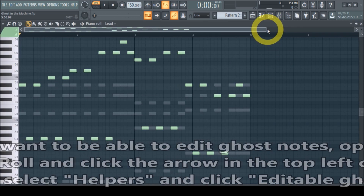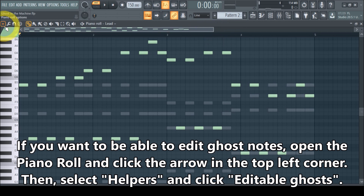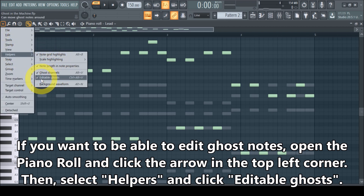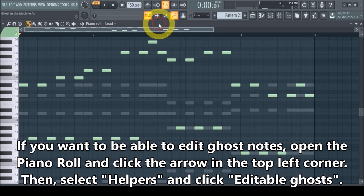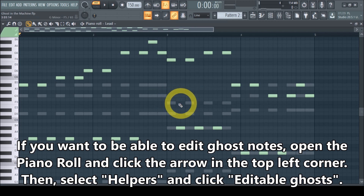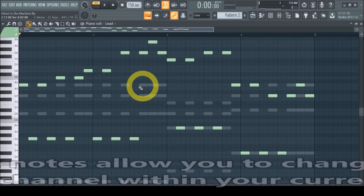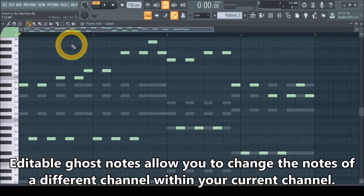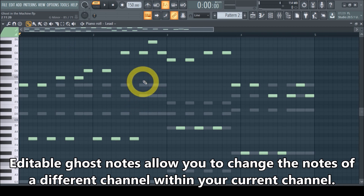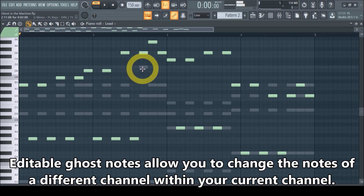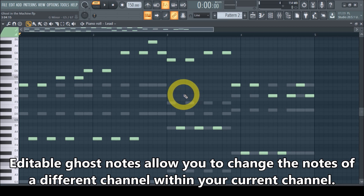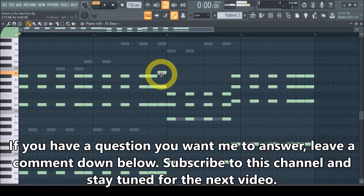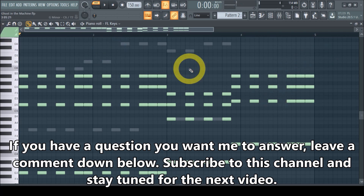There's one more trick you might find interesting. Open the piano roll menu, click the downward pointing arrow, go to Helpers, and enable Editable Ghosts. What that does is give you the possibility to click the gray notes and change them directly. So you can work from your lead or whatever sound you're using and change the notes of a different instrument — in this case the piano — without having to go to a different piano roll. That's a handy extra feature.